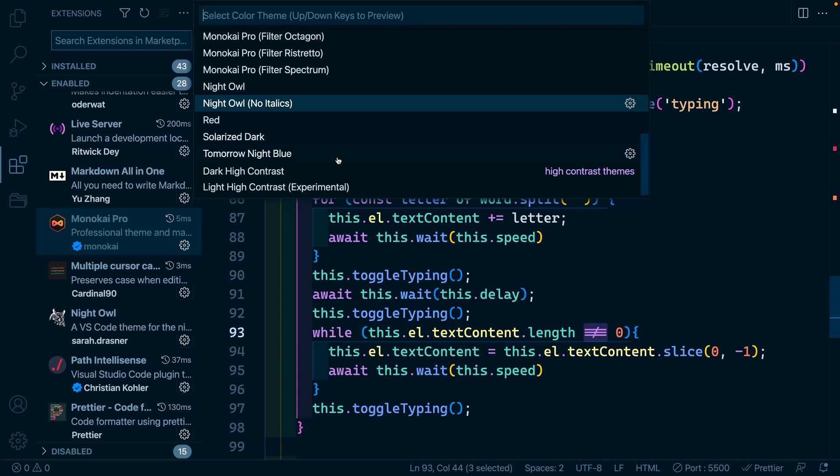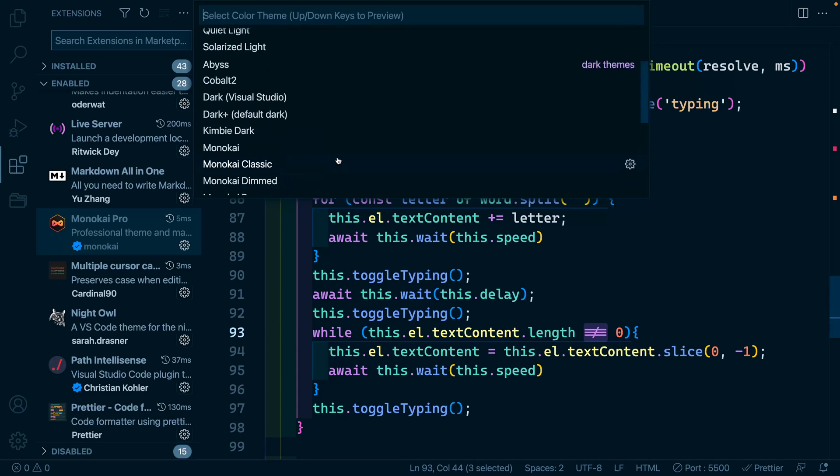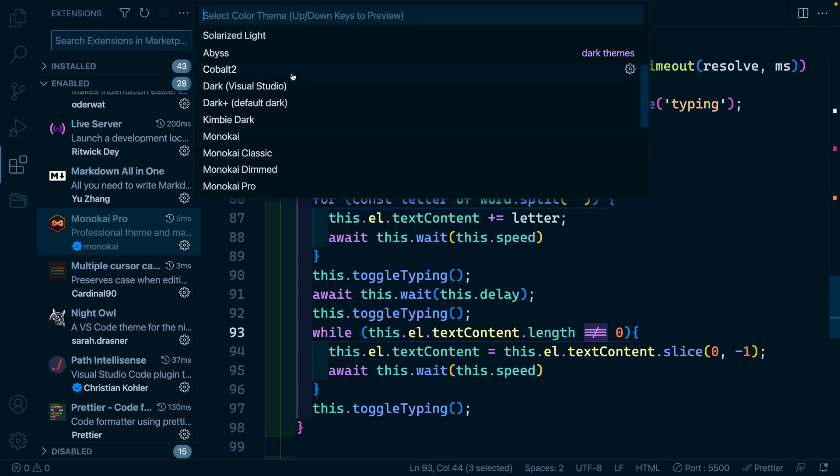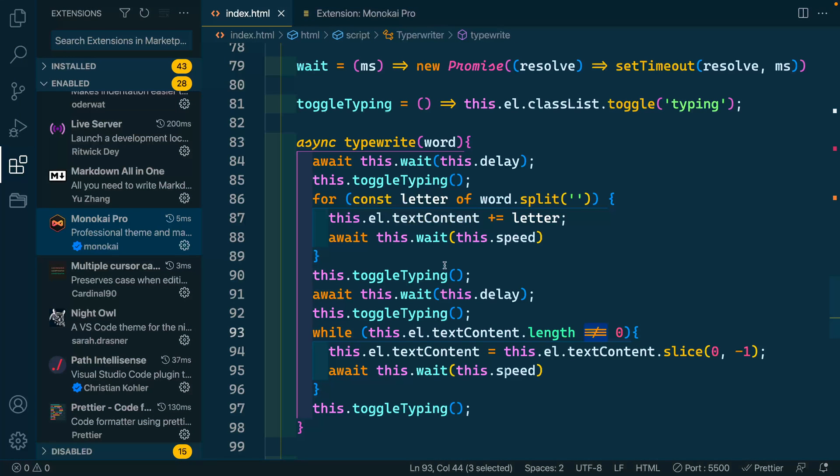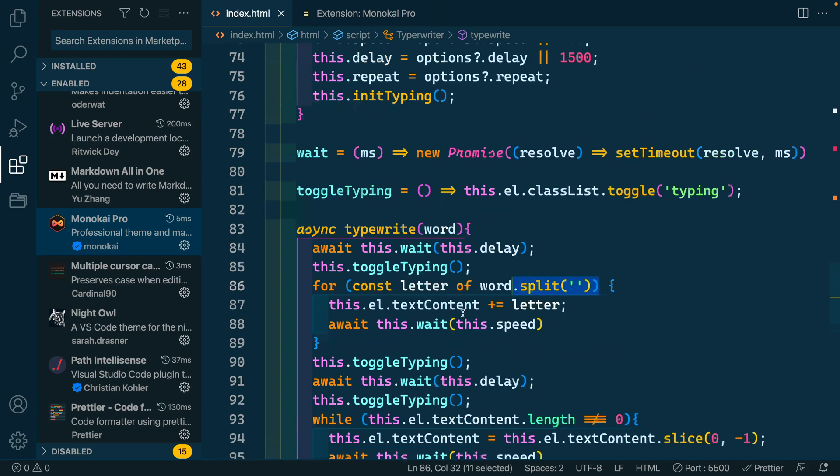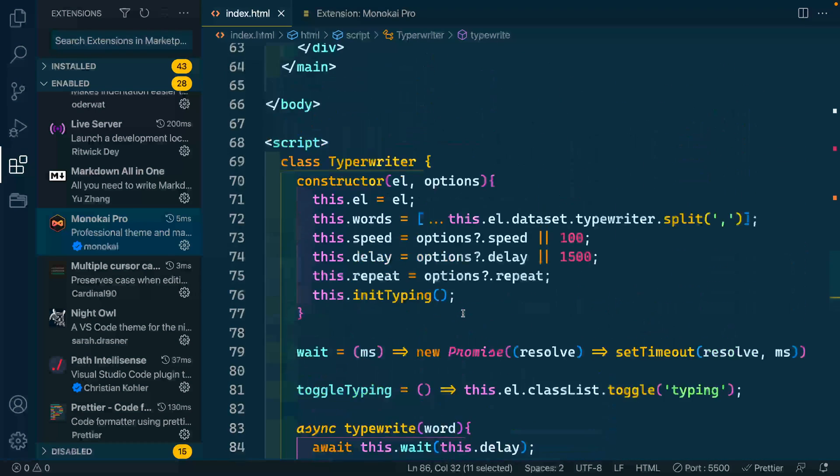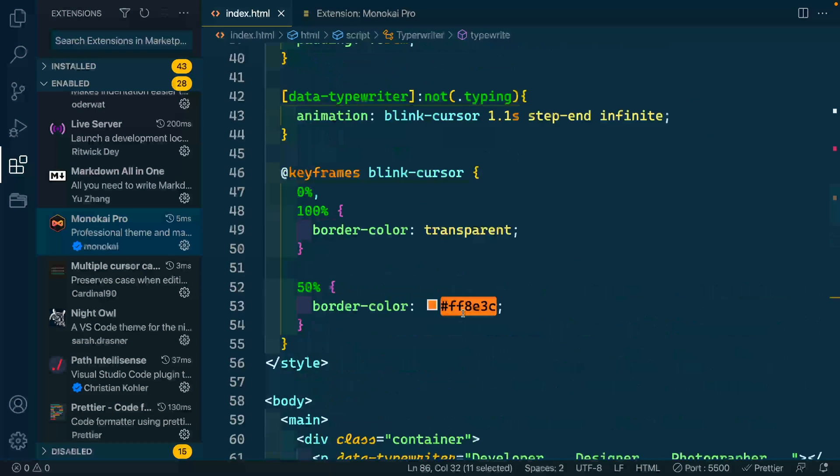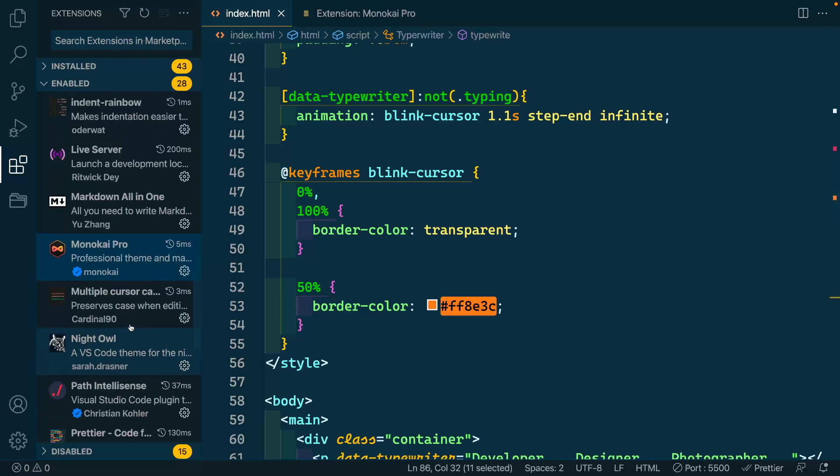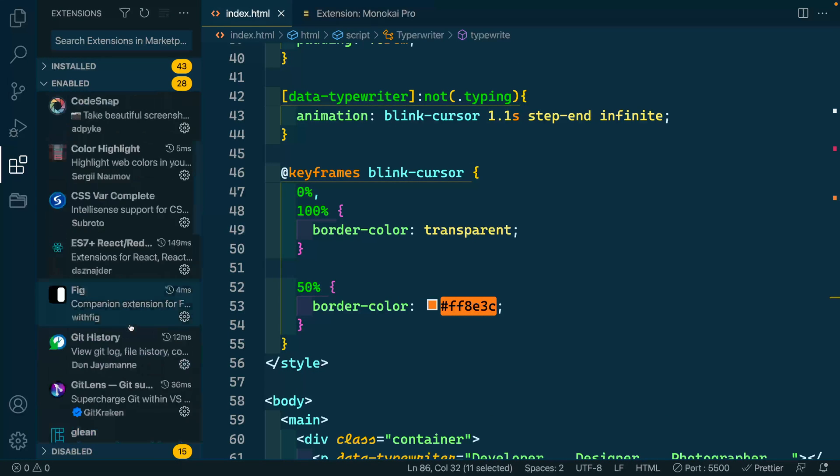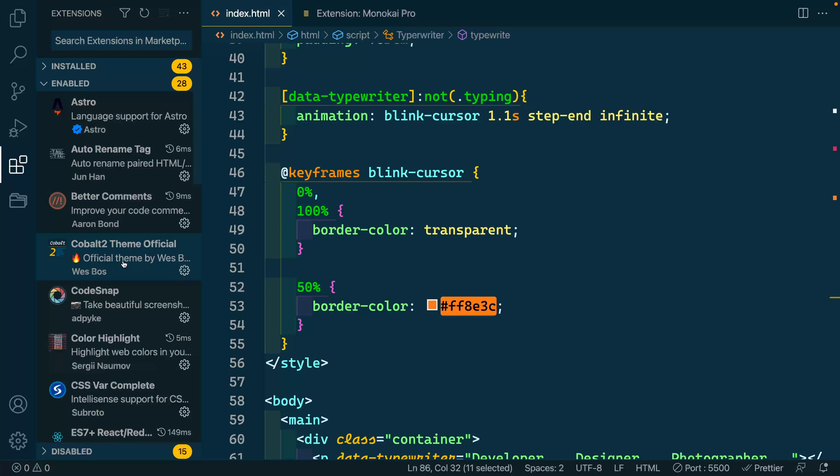Now, the other one is called cobalt two, and I think that would be up here. That's by Wes Bos. And you can see this is more of a blue color. The thing I really like about this is that all the different sections of your code stand out a lot because the colors are just really high contrast between each other. There it is in JavaScript, HTML, and then CSS up here. Both night owl and cobalt two are free and you can just grab them from the extension store in VS code.